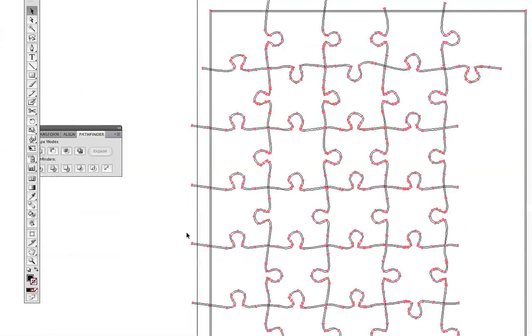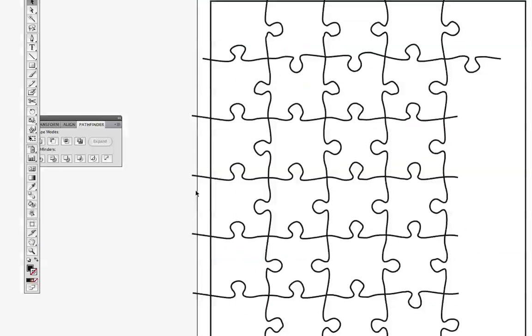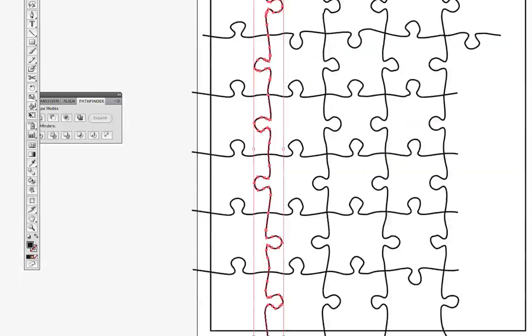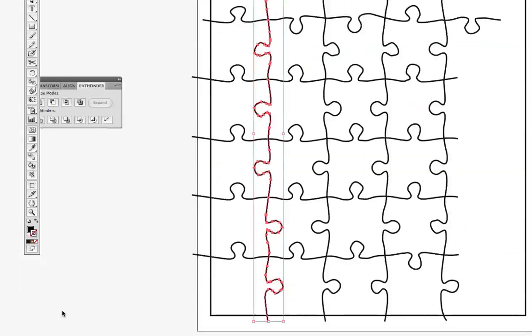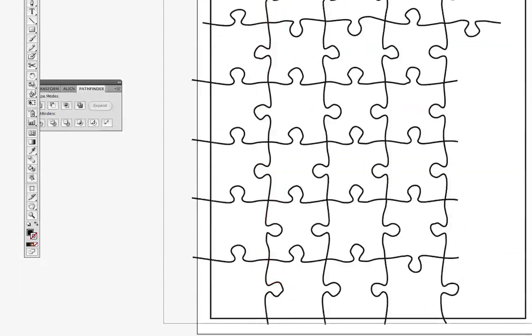So they're shapes now. It basically just outlines attributes of the line and makes everything into a shape. They look very similar. It's just they're no longer stroked. Now they're filled with black and they have no outside stroke.